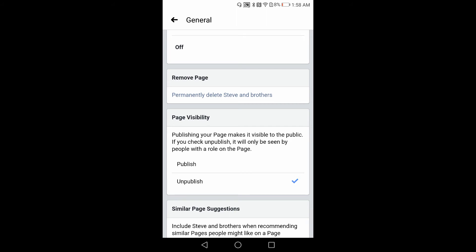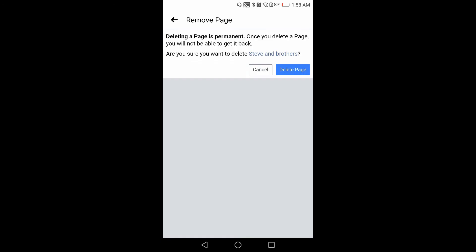I want to remove it permanently, so I click here on Remove Page Permanently. Here I will click on the Delete Page option.